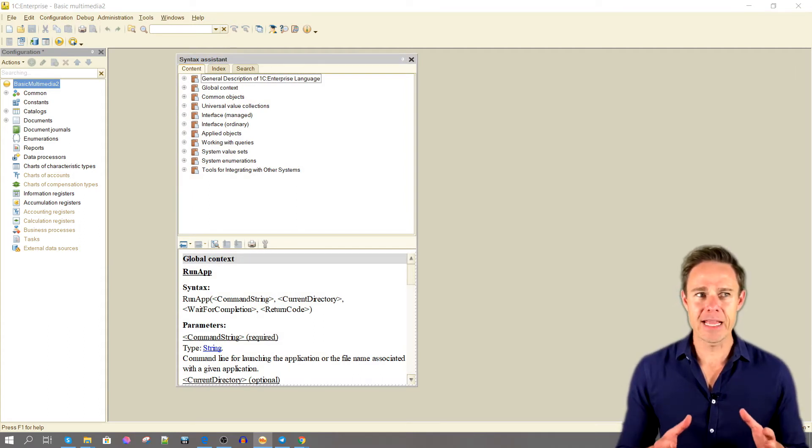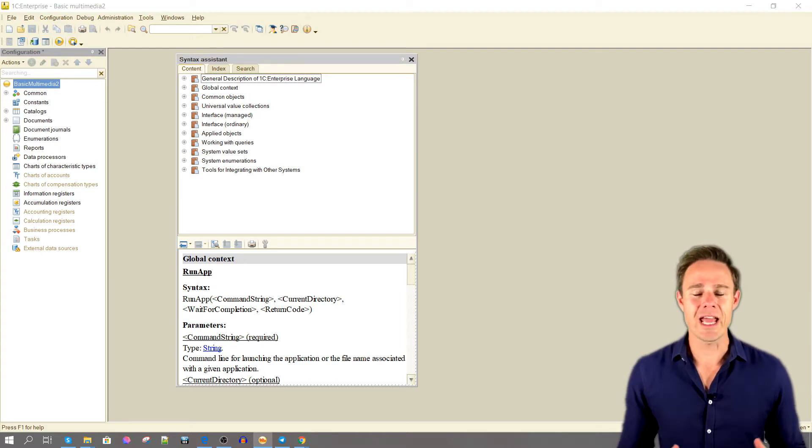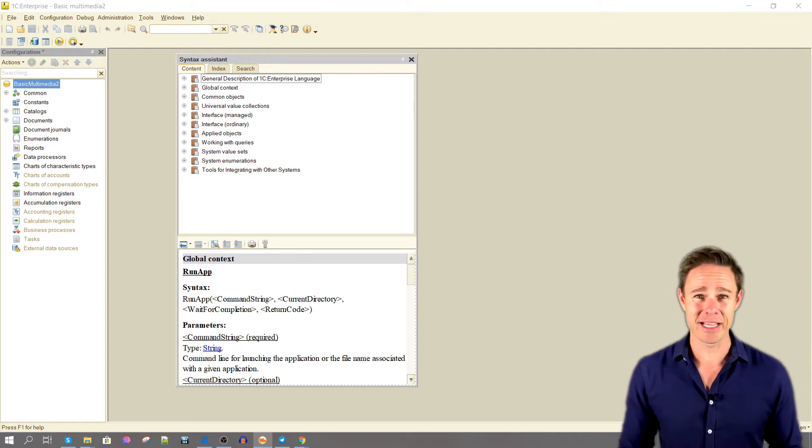CommandString is a cmd command or a .bat file. It can launch an application or a file name associated with the corresponding application.